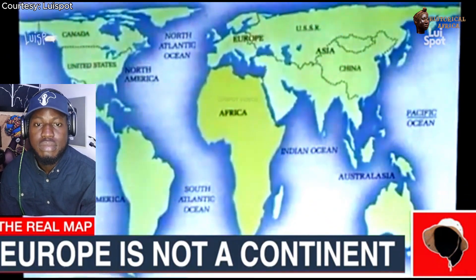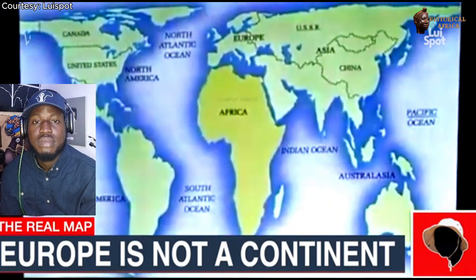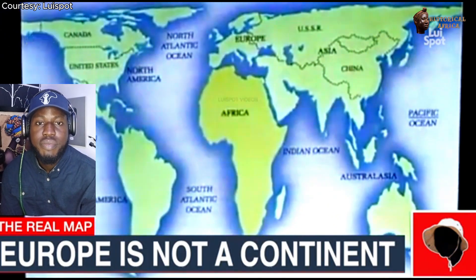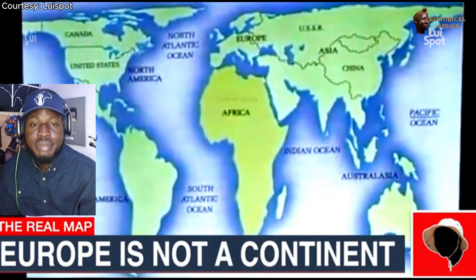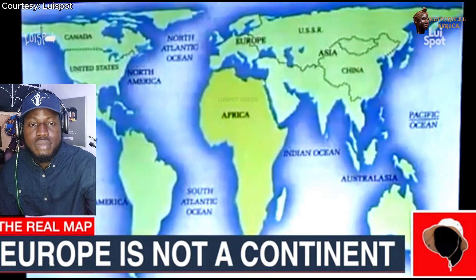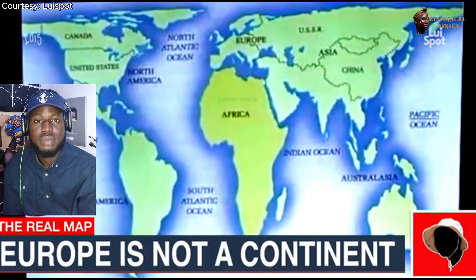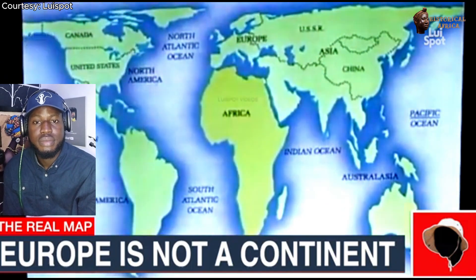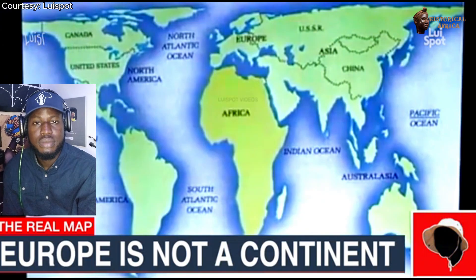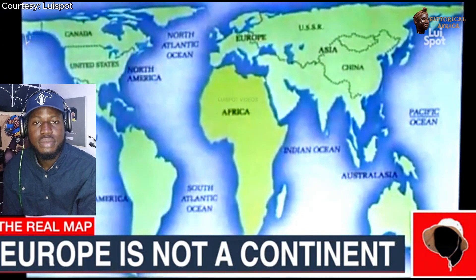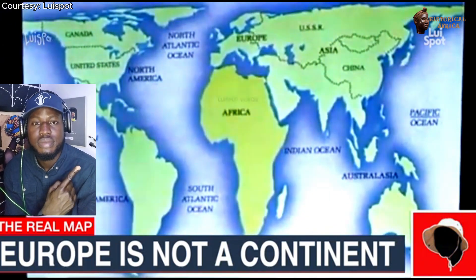Whoever creates the map determines your reality. You cannot allow people who have enslaved you and disparaged you because of your Black skin to determine your reality. You must use knowledge and study so that you can determine who you are and what is real to you.